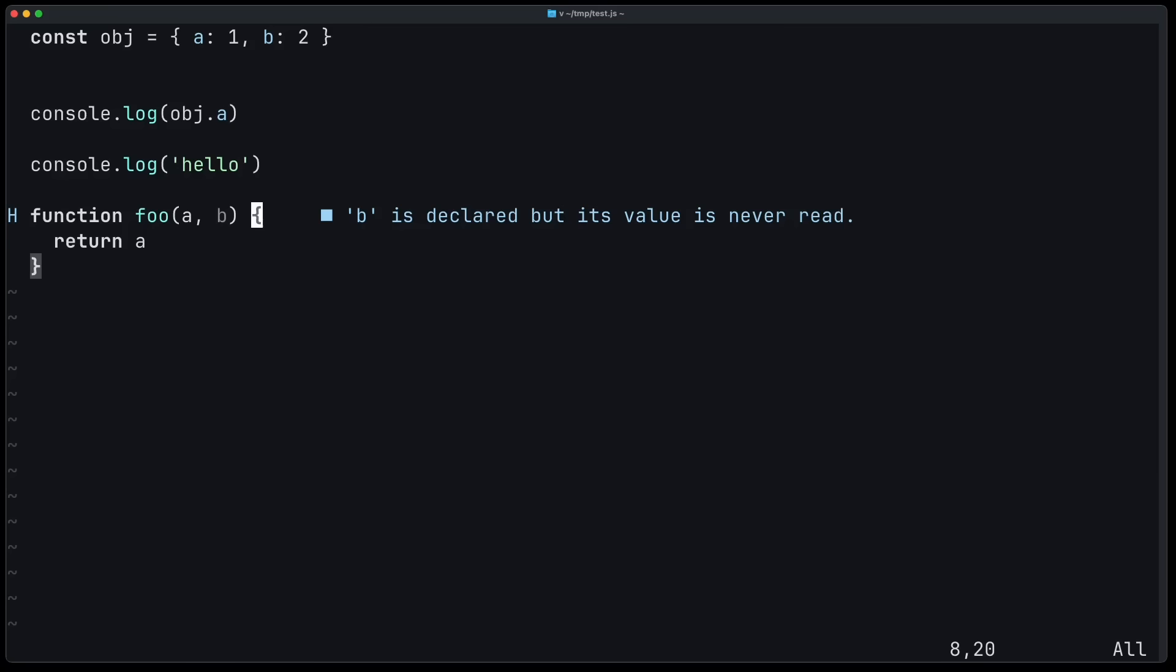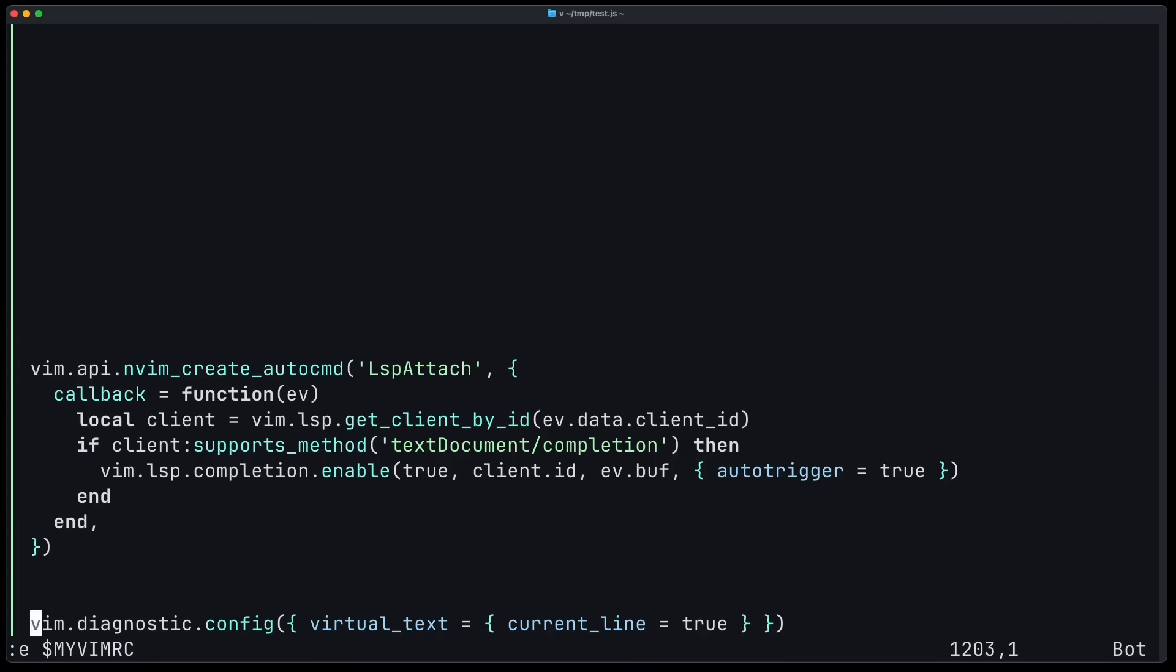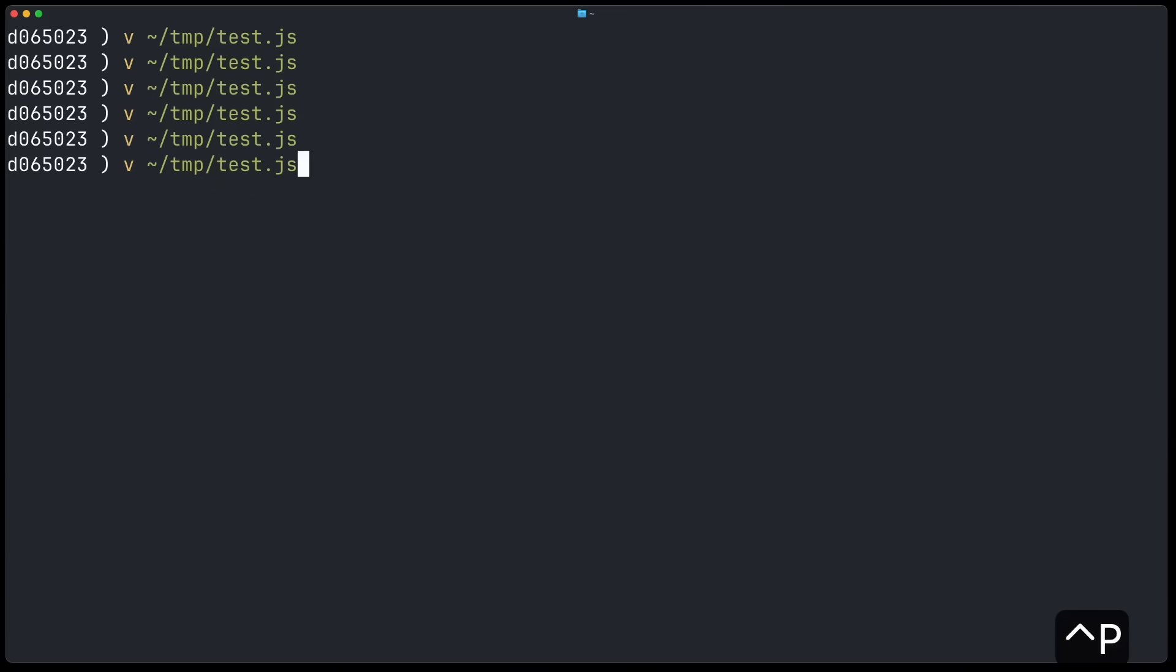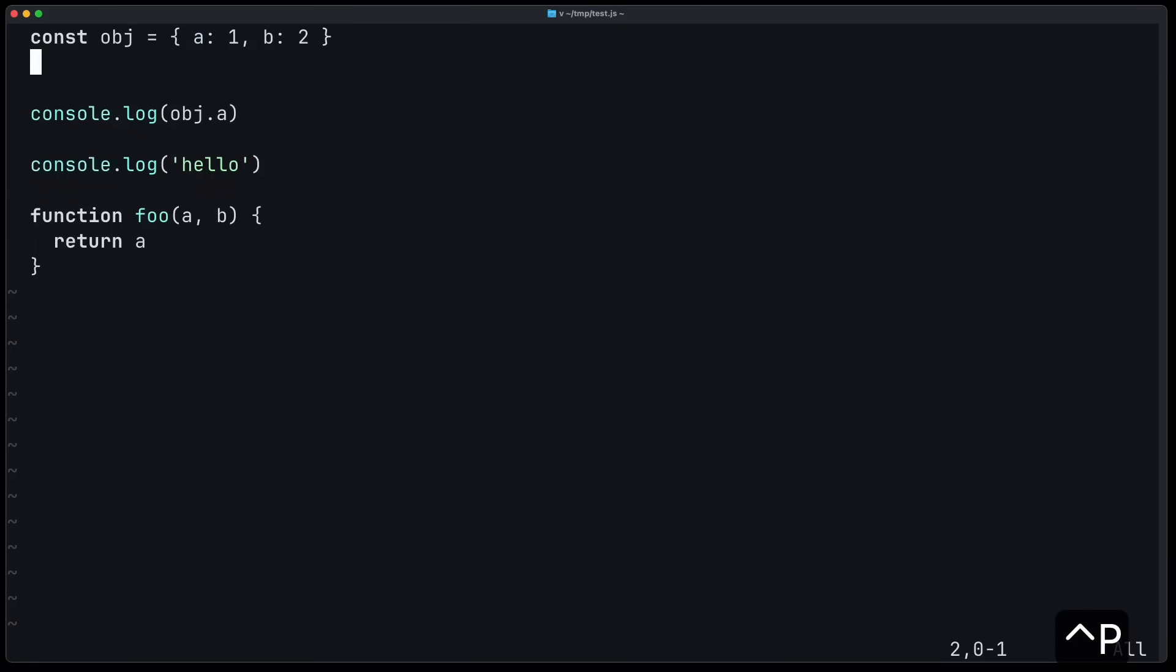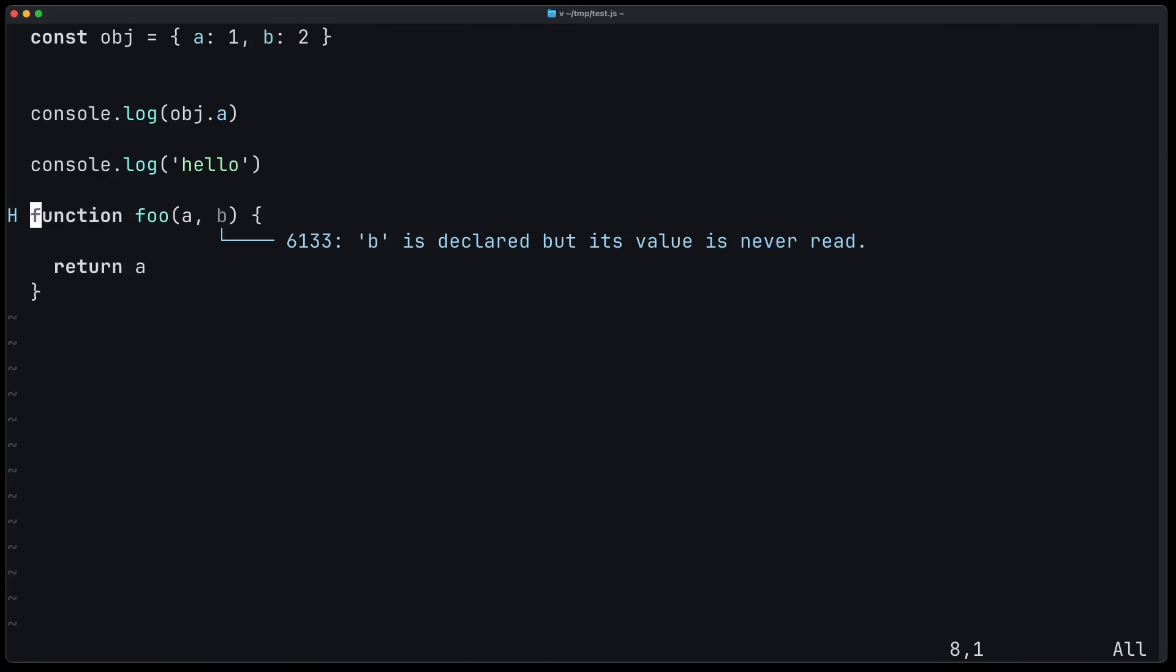And now if you want to make this a little bit more fancy, you can also use the virtual lines property. So instead of virtual text, you just say virtual lines. And now it shows like this. So keep in mind that this will move the rest of the code a bit down because a new virtual line is added. So you might not want this, but the advantage here is that you know exactly at which position the diagnostic message originates from.